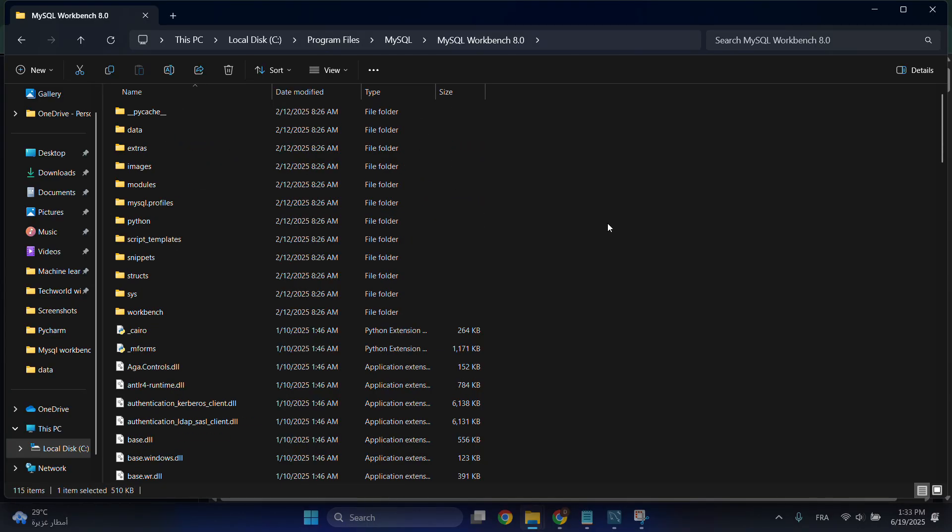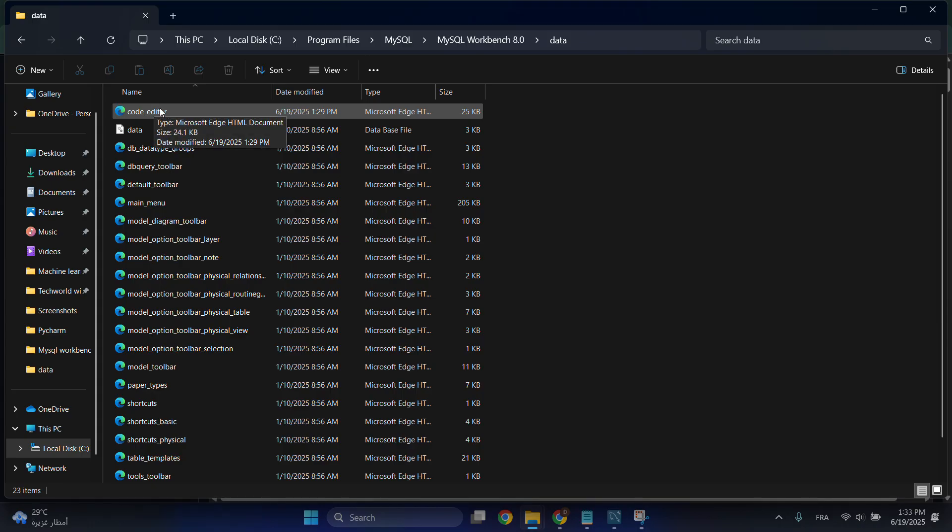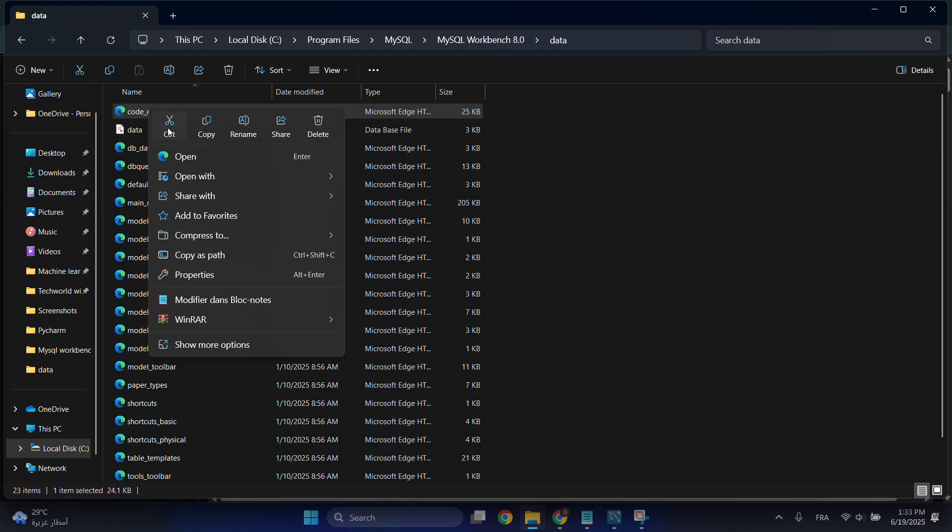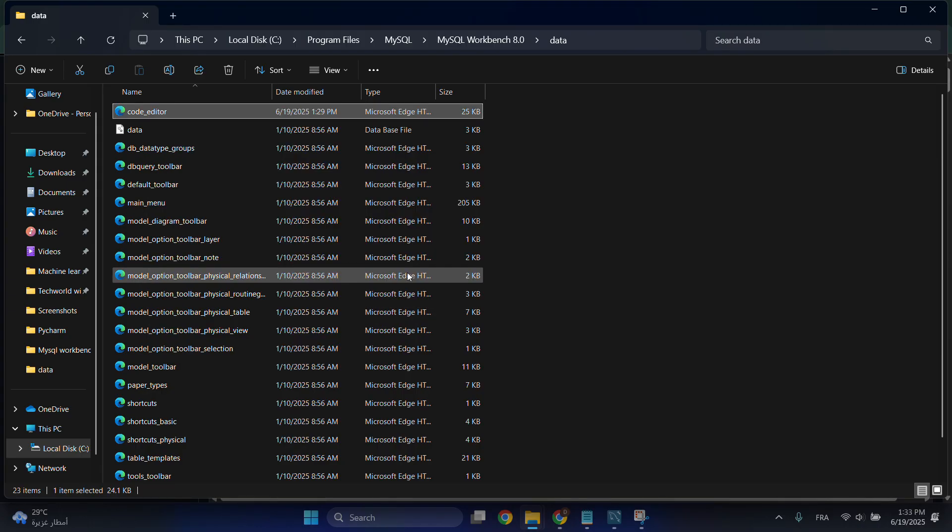This folder will open up. Go to the data folder and you'll find the code editor file - this is the important part. Right-click on it and open it with Visual Studio Code.